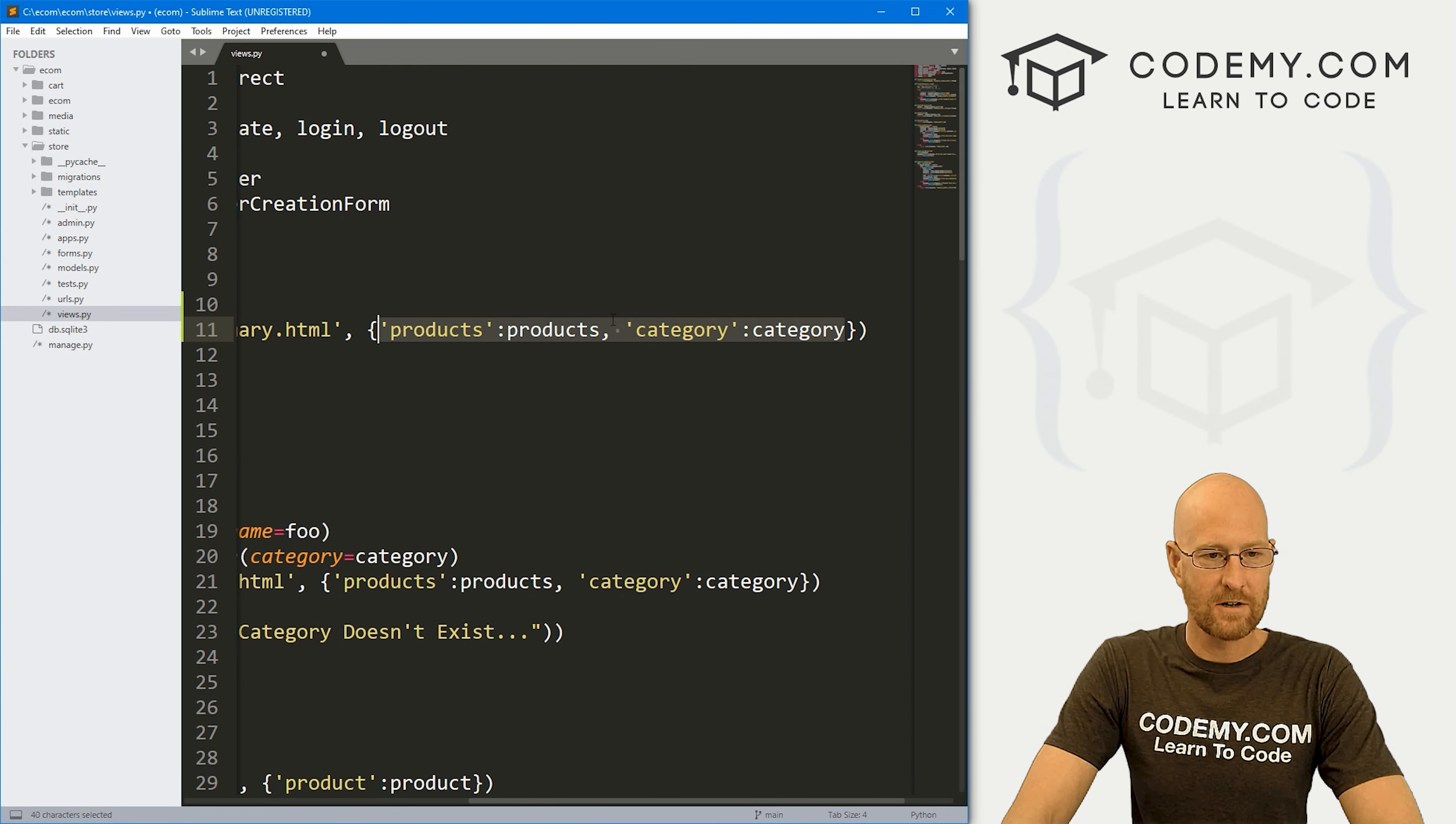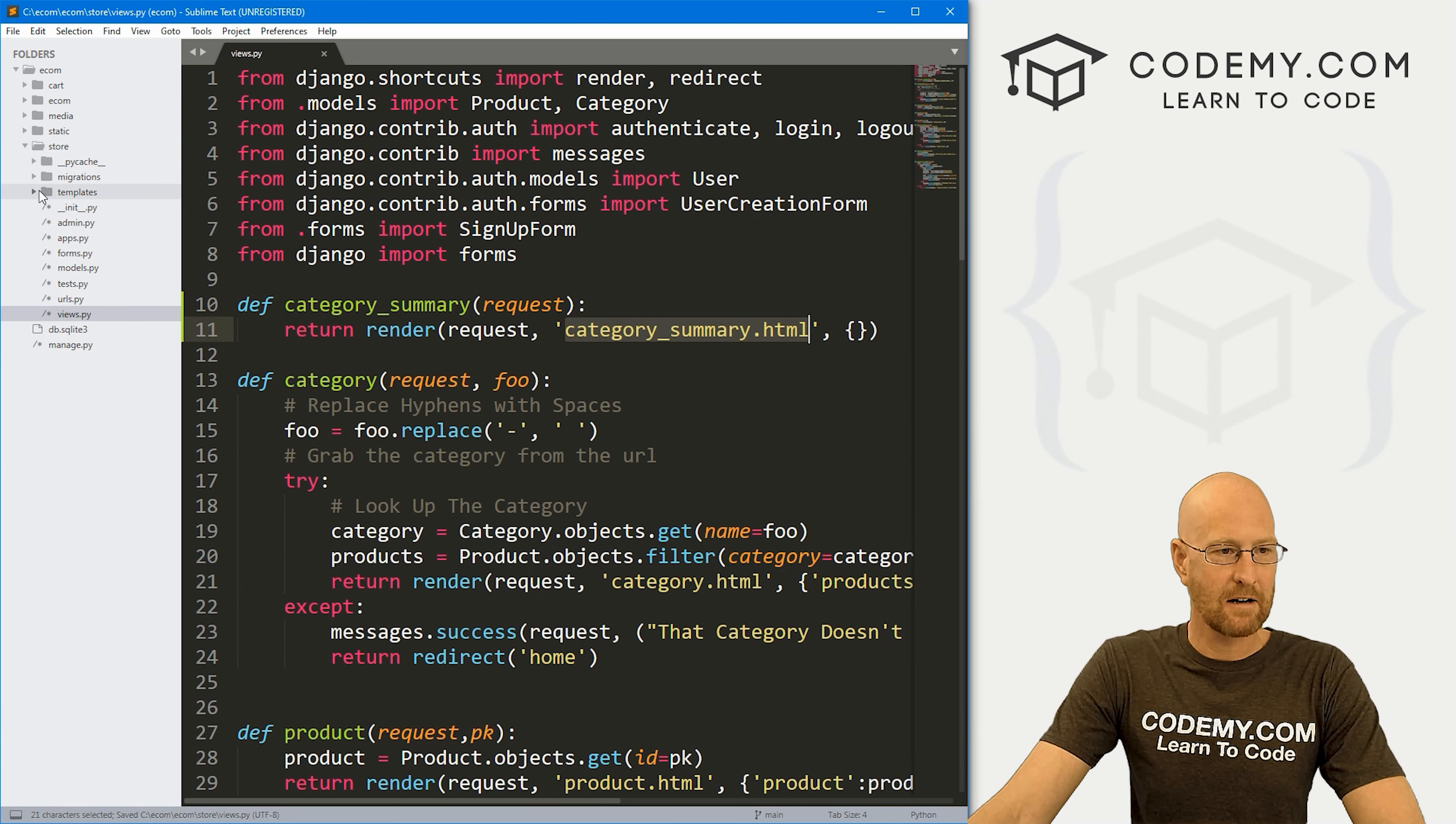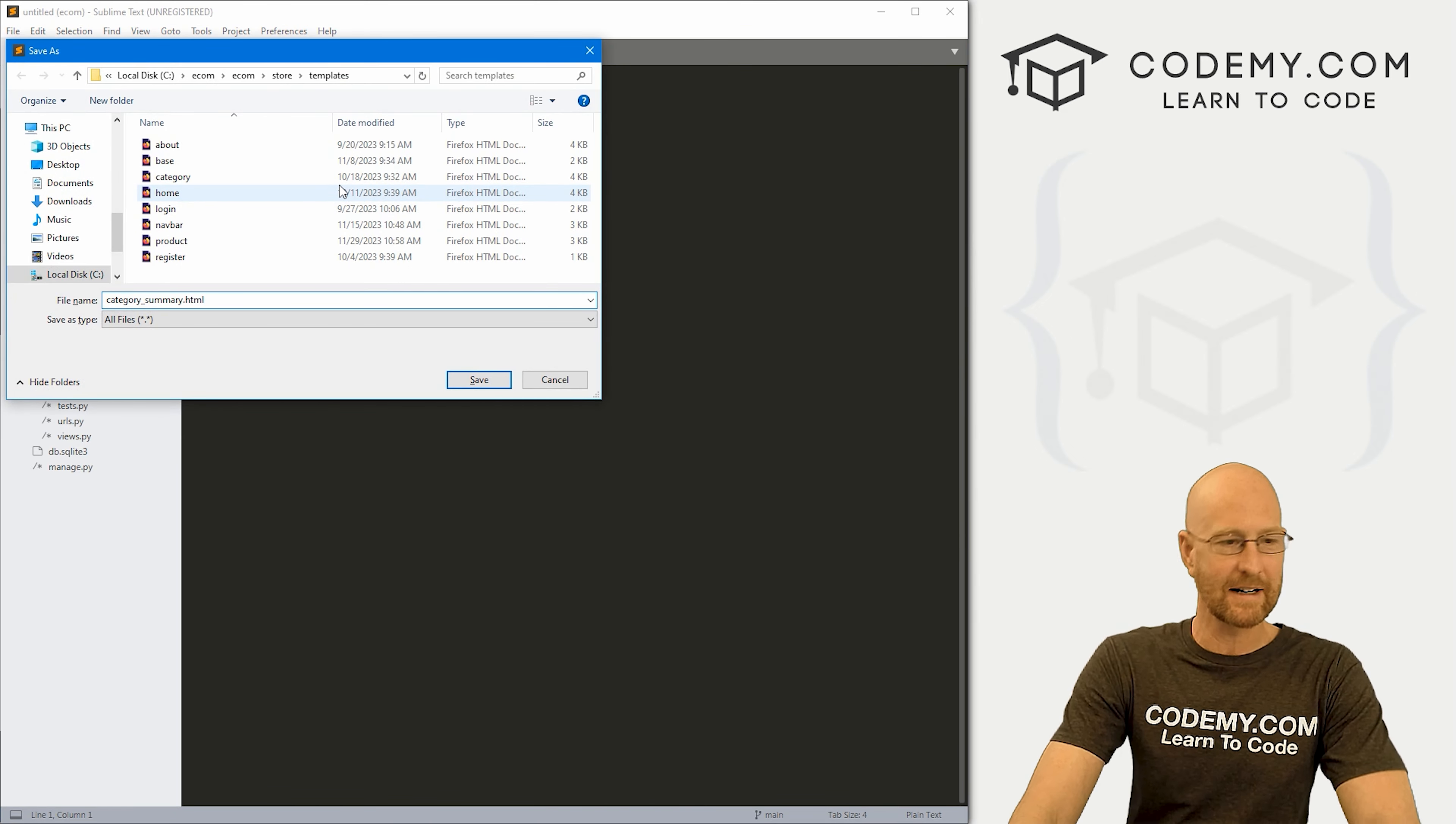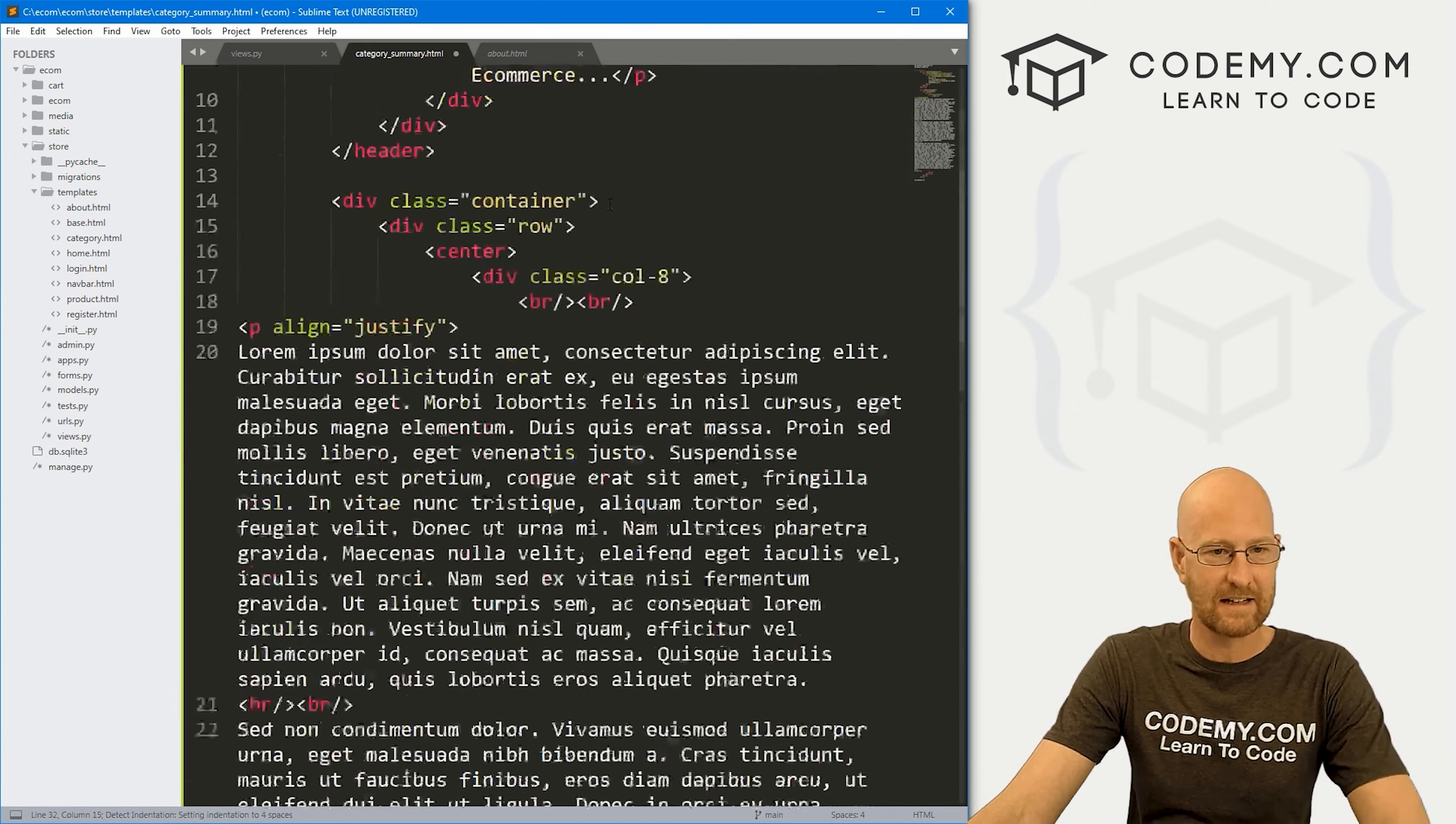Okay, so that looks good. Now, so now we need this category underscore summary page. So let's go ahead and save this and head over to our templates inside of our store directory. And let's right click and create a new file. And let's go file, save as and we want to save this as category underscore summary dot html. And I'm just going to go to my about page and just copy this entire thing and paste it in.